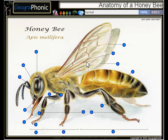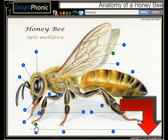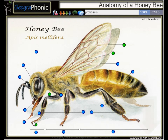Here we see a hamuli. This is a tarsal claw. Here we see a forewing. This is the tibia. This is the proboscis.